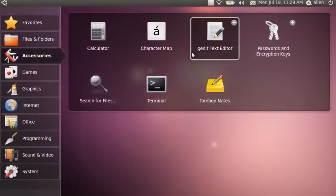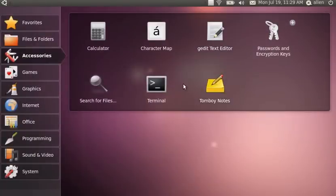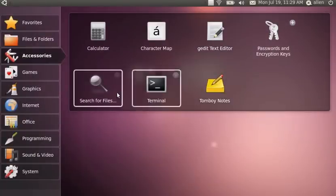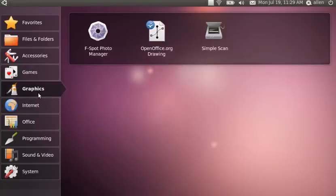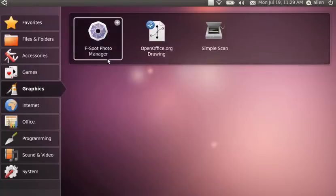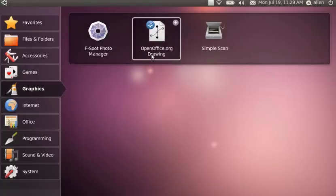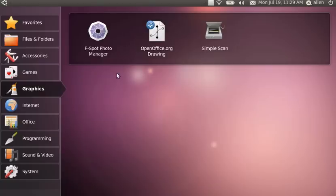The usual suspects here, Tomboy which I'll never use. Under games, I like Solitaire. That's all I know how to play. Under graphics, you have the F-Spot which I'll never use and OpenOffice drawing which I'll never use.